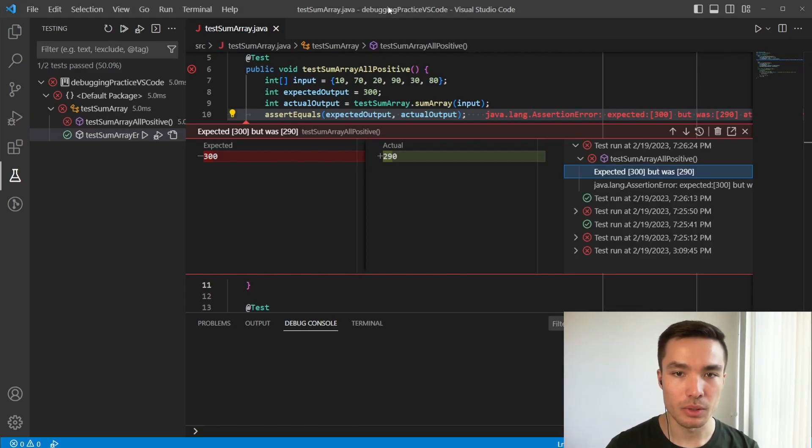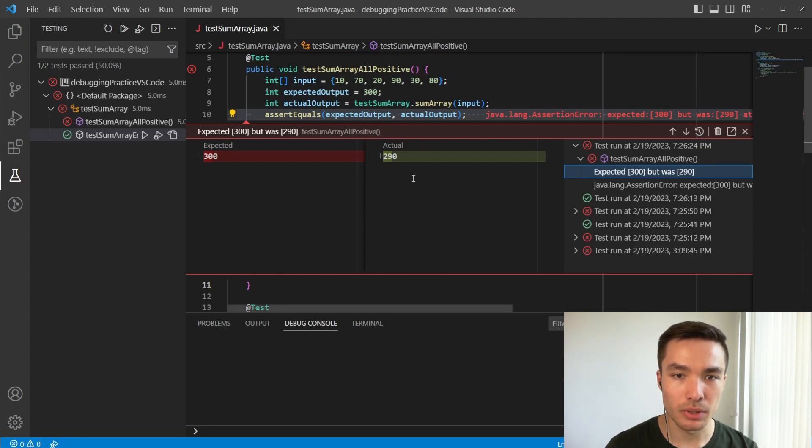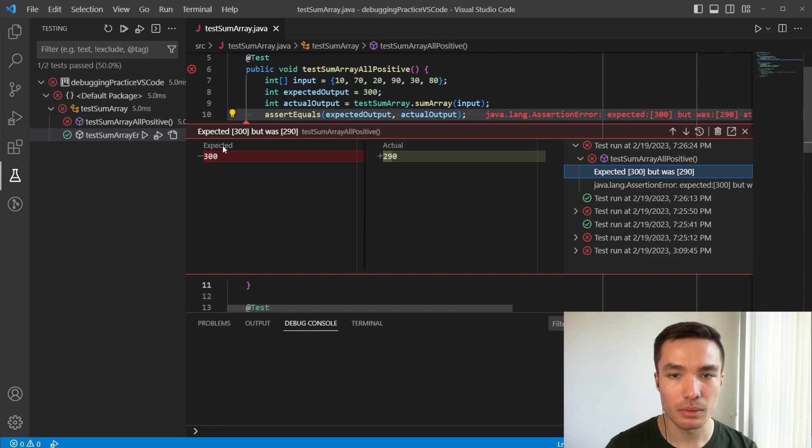Just as we spoke about in the last video, we can see that our actual output is 10 less than our expected output, indicating we're missing the first item in the array.